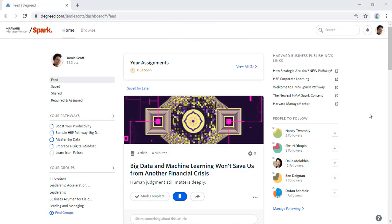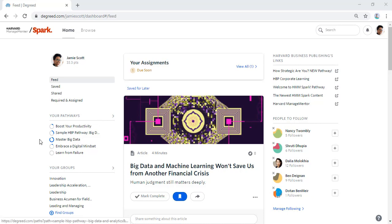Jamie Scott recently completed a leadership development cohort program. She's been using HMM Spark to help develop certain skills on her own and to share resources with her team, but now she has a new way of leveraging HMM Spark to continue to learn with her cohort after their official program has ended.